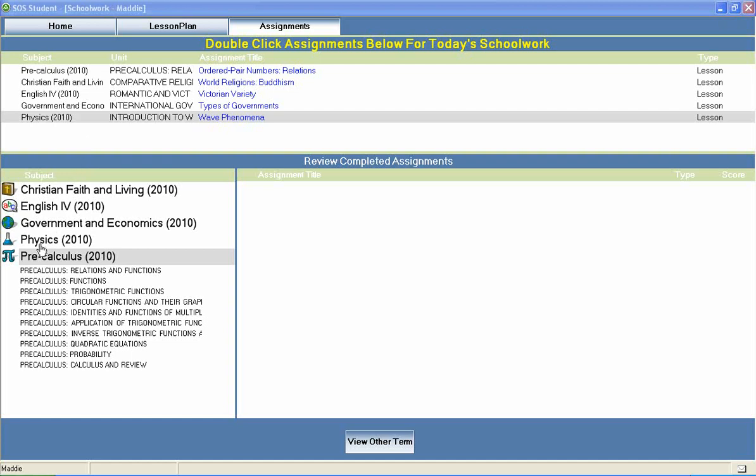Switched On Schoolhouse Pre-Calculus is a high school math course that is typically included in a 12th grade course of study. Units include relations and functions, trigonometric functions, identities and functions of multiple angles, inverse trigonometric functions, probability, and much more.